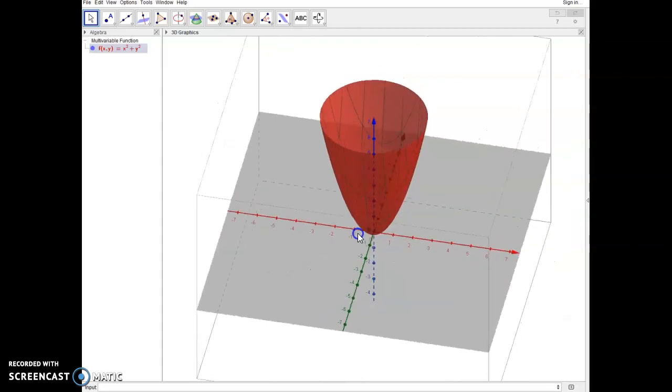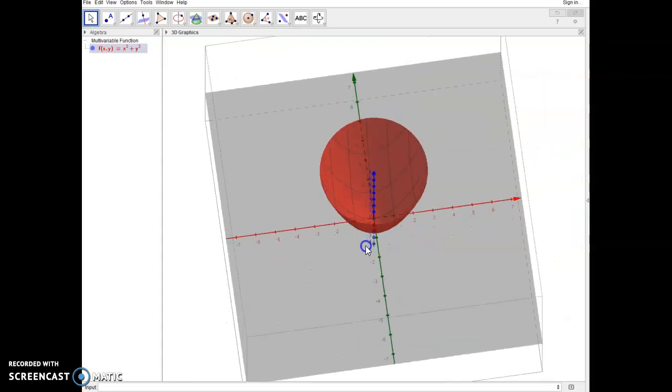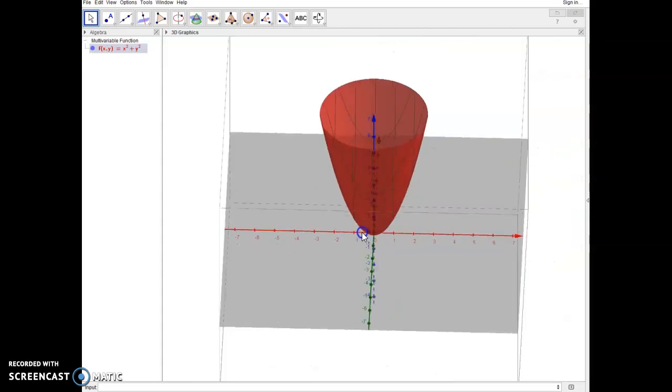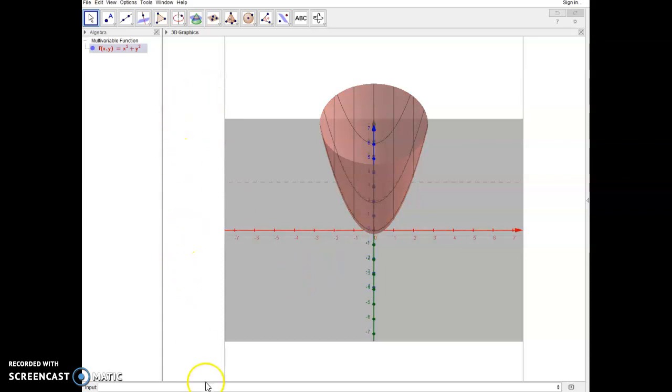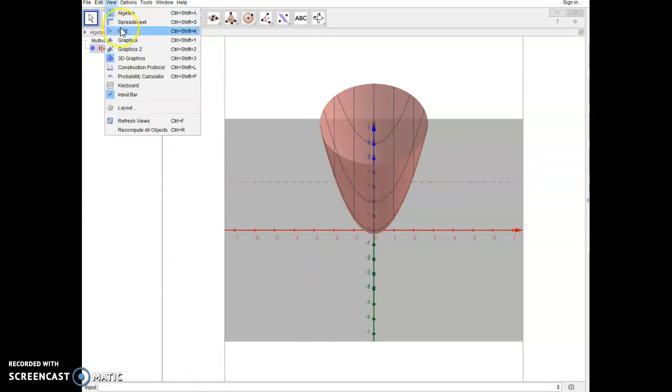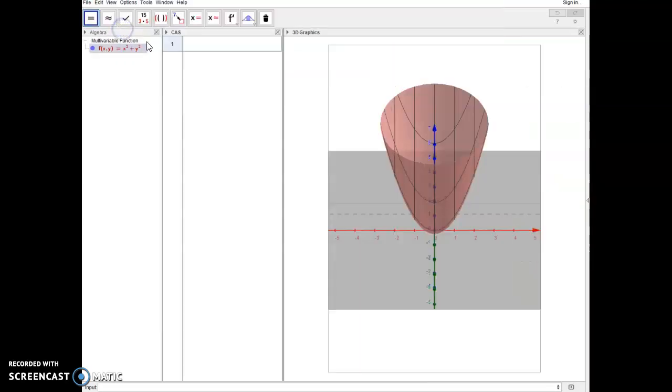Now if I want to do things like, let's say I want to evaluate that function, I can do things like come into my, I'm going to actually pull up my CAS view. And CAS view is just the computer algebra system that allows you to do things like algebra, which is something we may use later on.